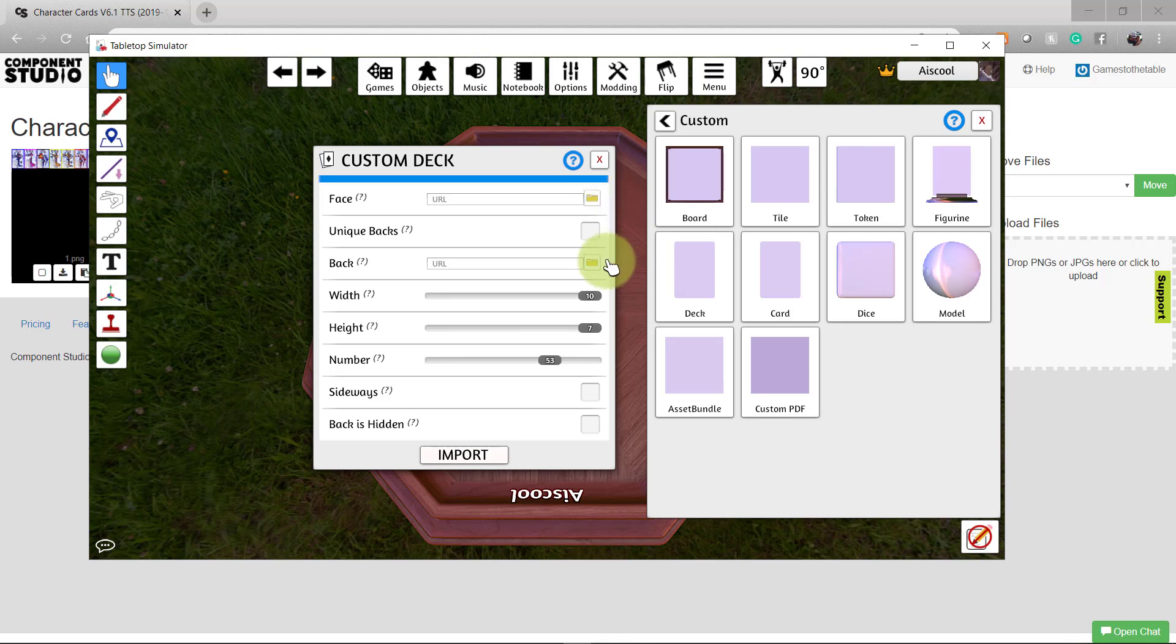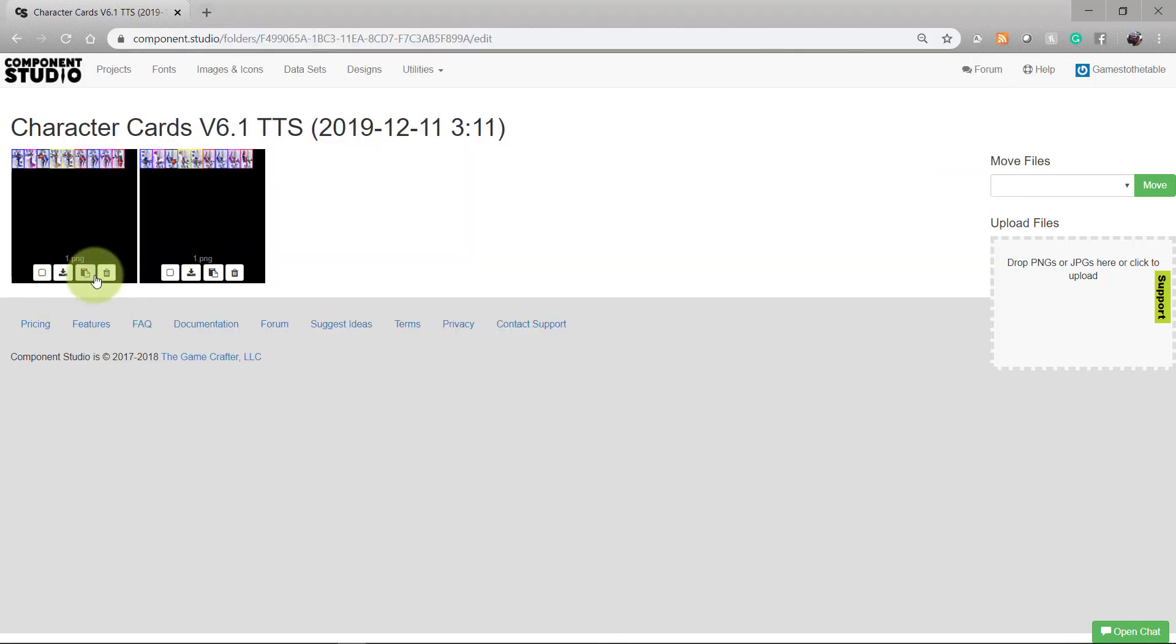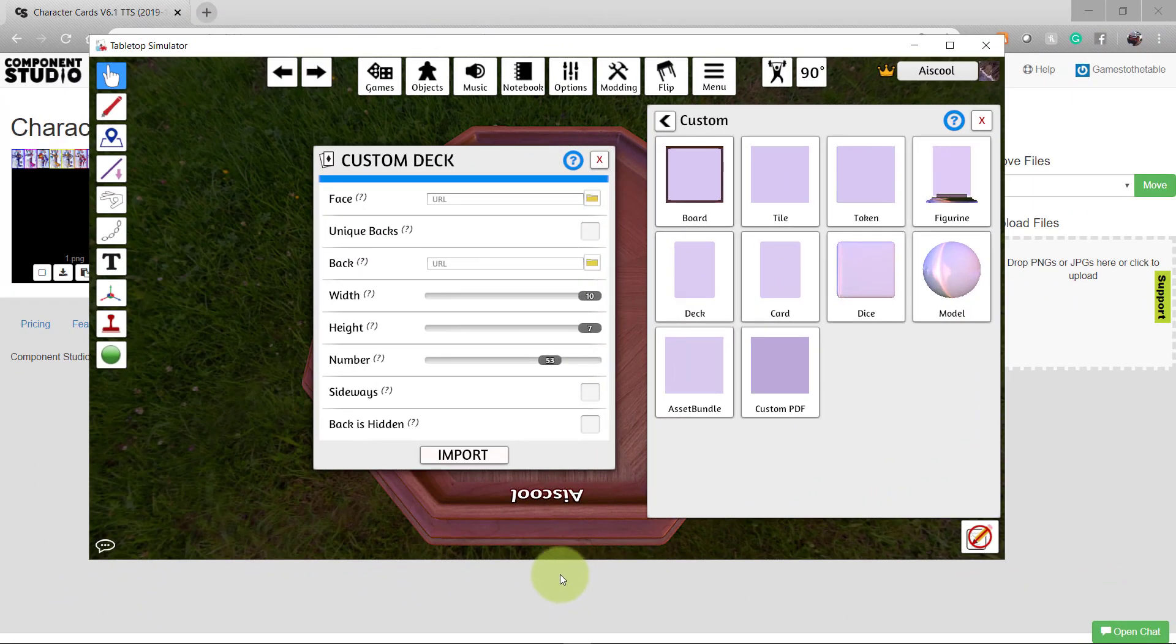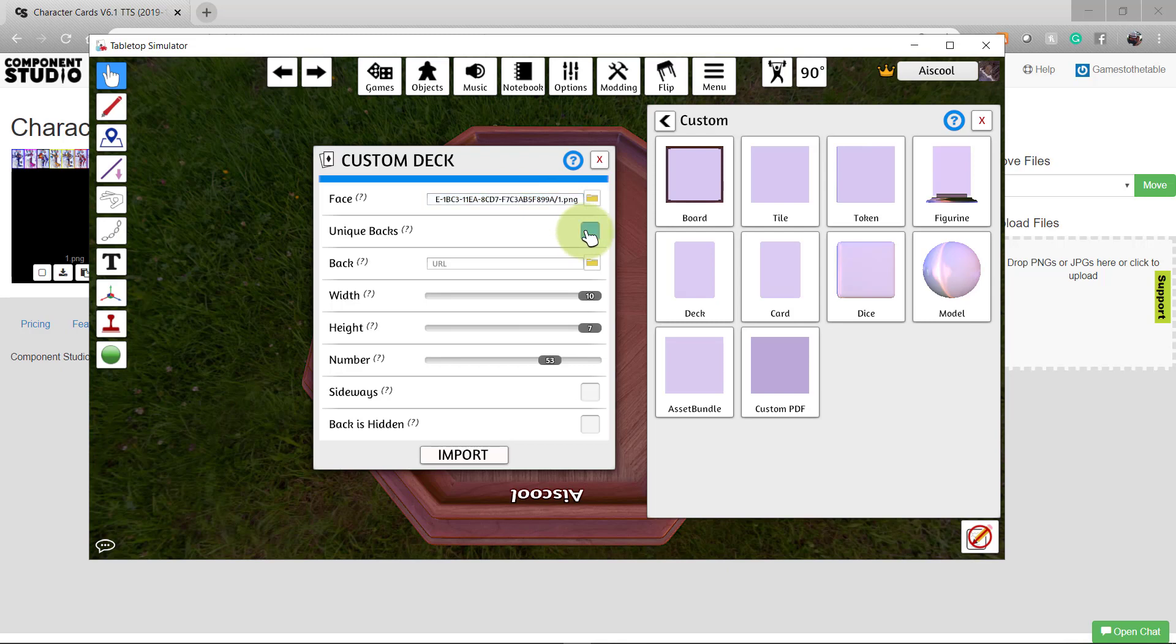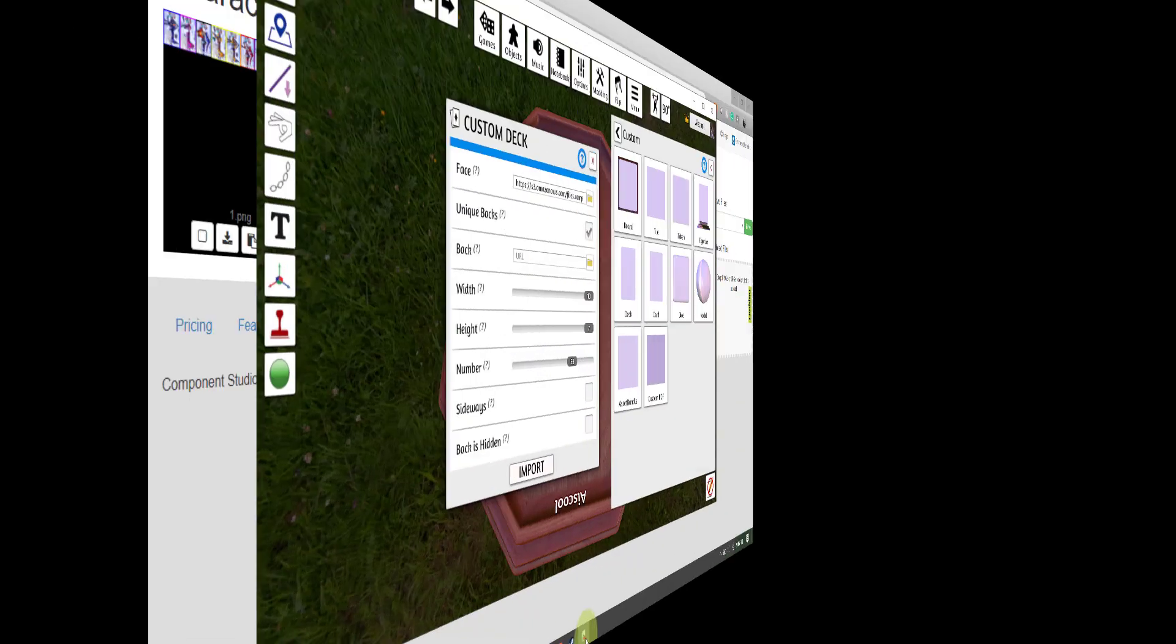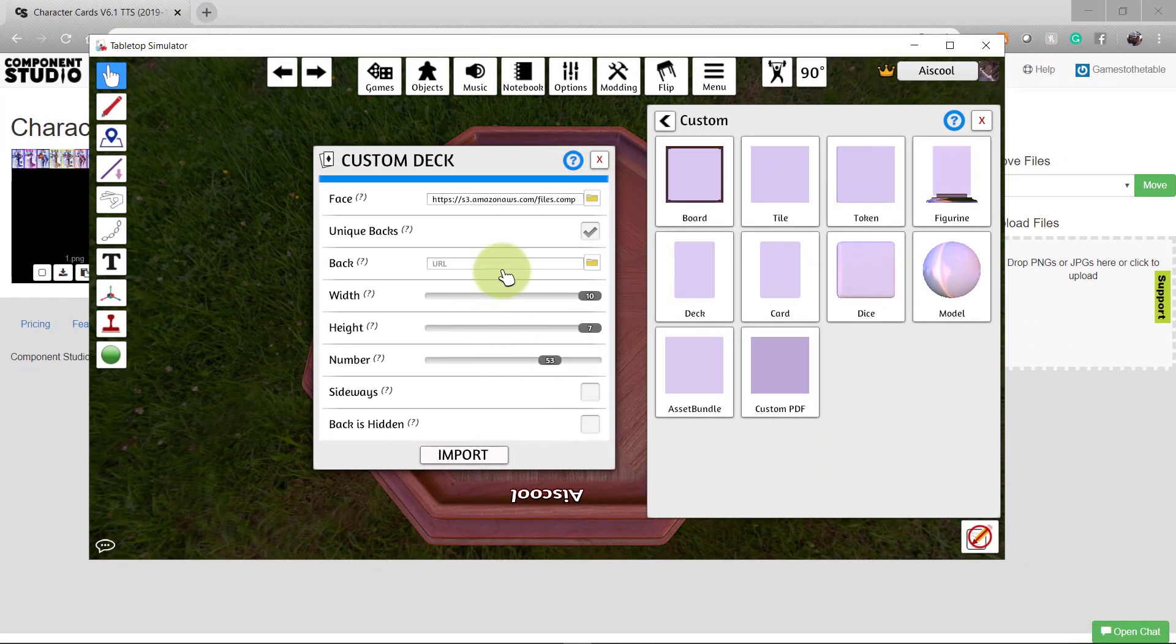So return to Component Studio and copy the URL of the face and paste it in the face section. In my case, every card has a unique back, so I'm going to enable this option. I'll copy it from Component Studio and paste it to the back field in Tabletop Simulator.